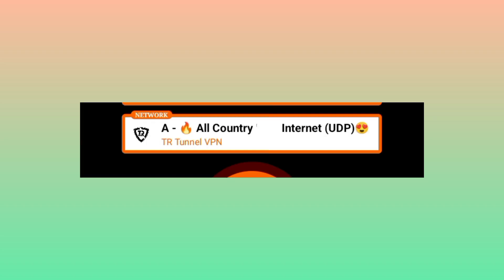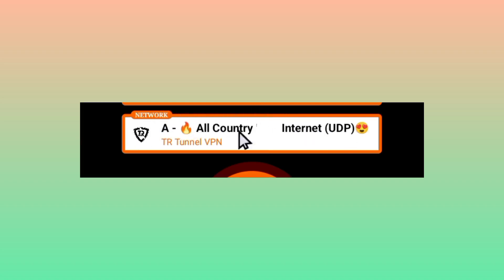The other setting is you need to pick the network of your country. Or if you don't see your country, you pick the all country internet UDP, as this is working for all countries that support the UDP network.